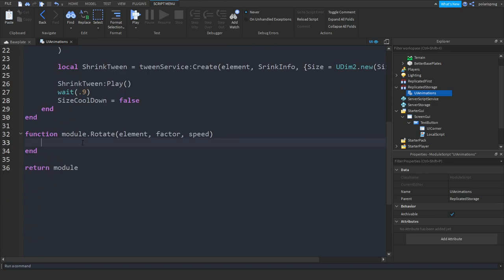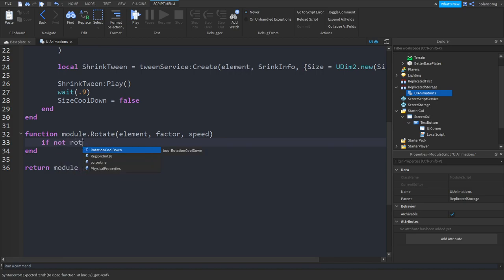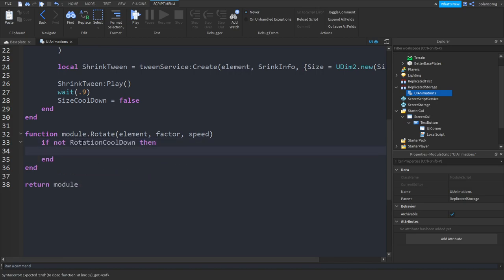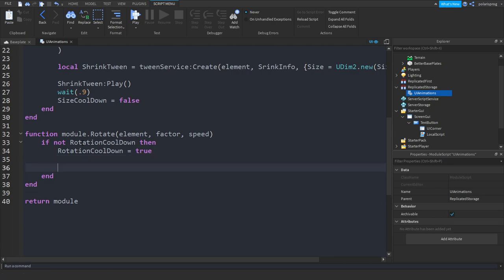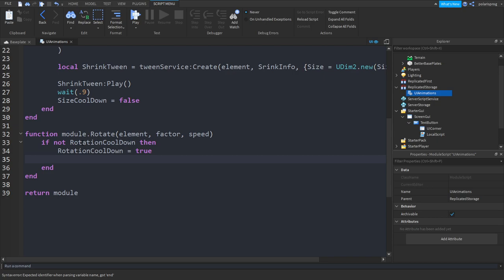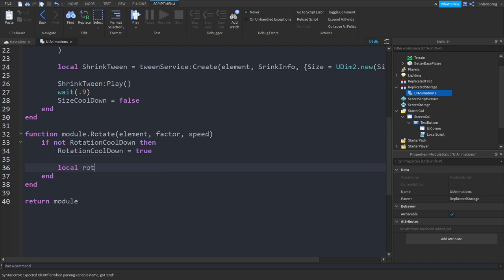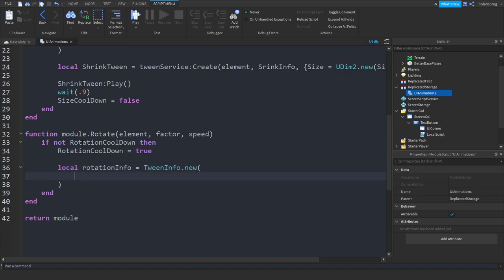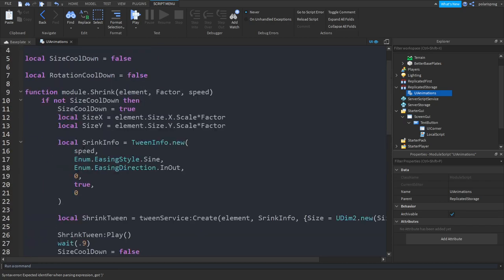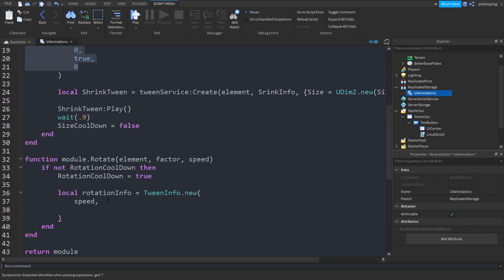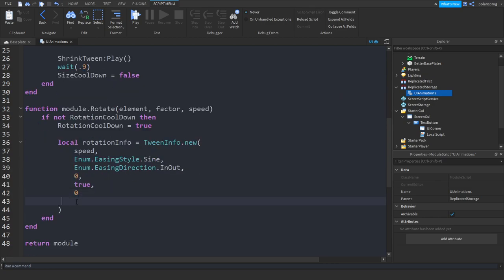Down here we check: if not rotationCooldown then, set rotationCooldown equal to true. Then create another TweenInfo — it's basically the same thing. So: local rotationInfo = TweenInfo.new. Set it to the speed, and we can just copy the shrink TweenInfo and paste it here.